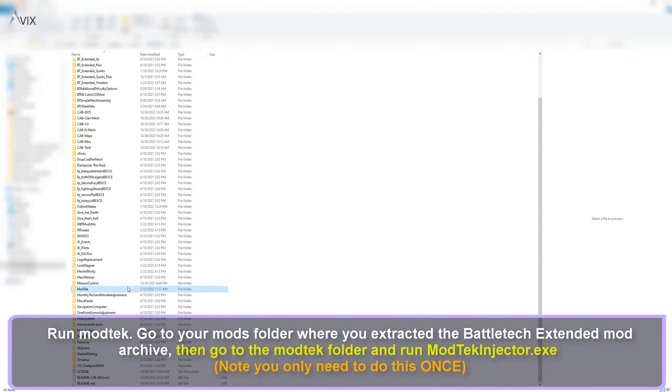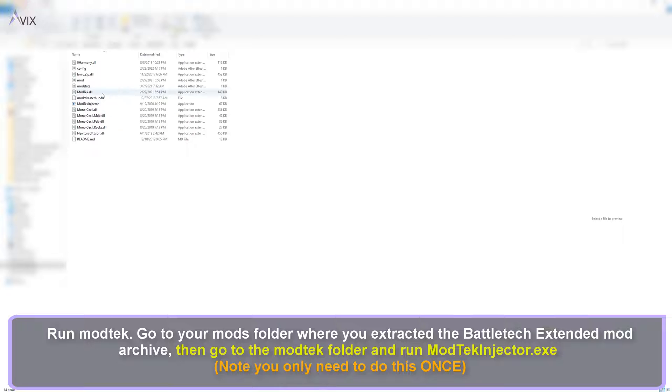Run ModTech. Go to your mods folder where you extracted the Battletech Extended Mod Archive, then go to the ModTech folder and run ModTech Injector.exe.